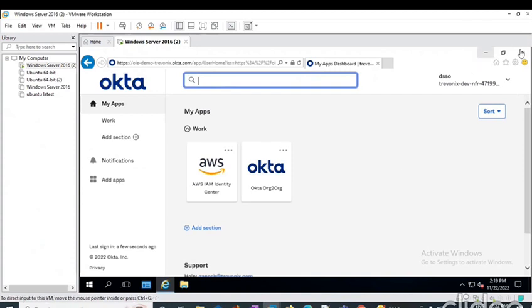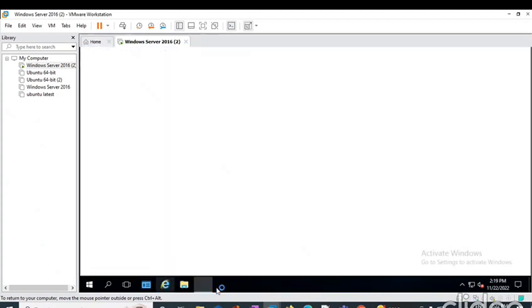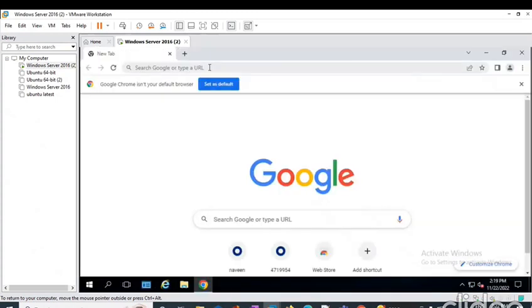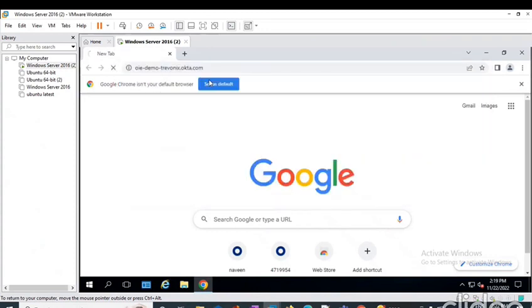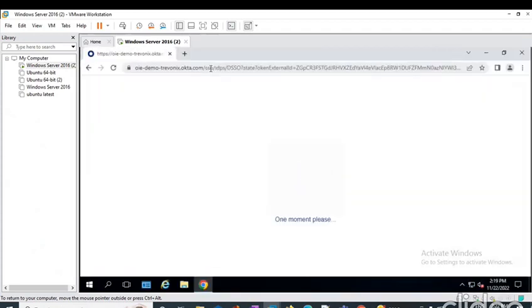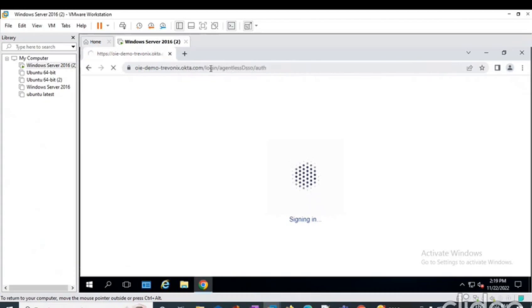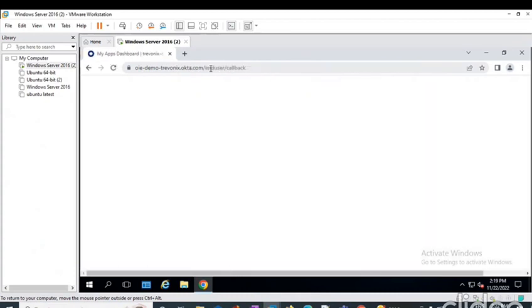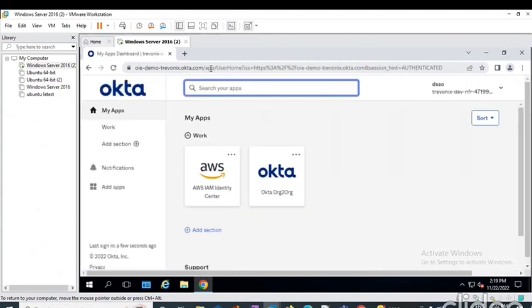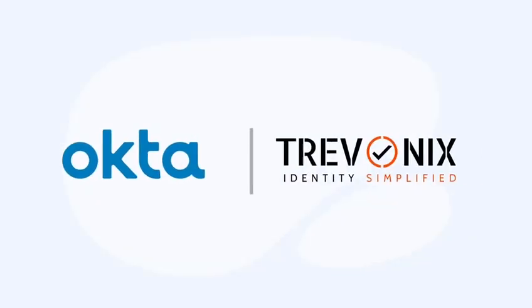I'm opening Chrome here. There is no session there before, and I have done that with my tenant URL. Here you can see I was able to log in directly without asking any credentials. So this is how basically that agentless DSS works.